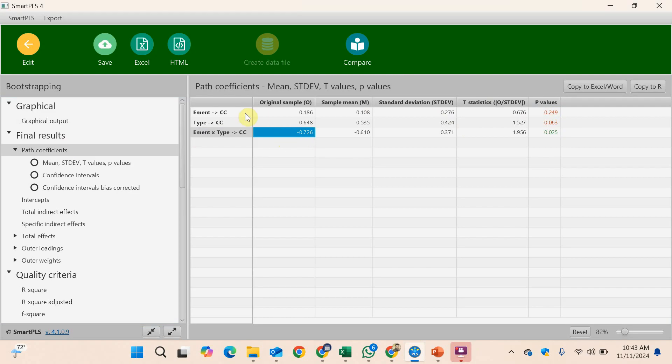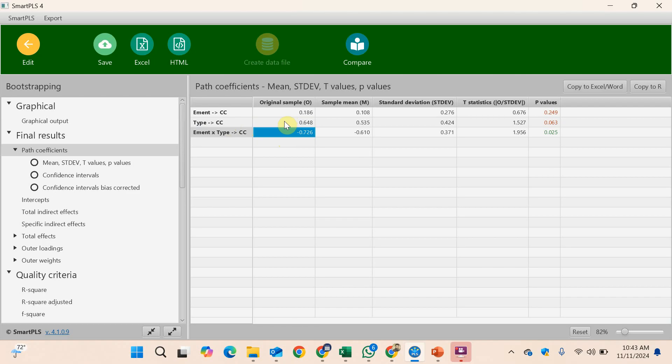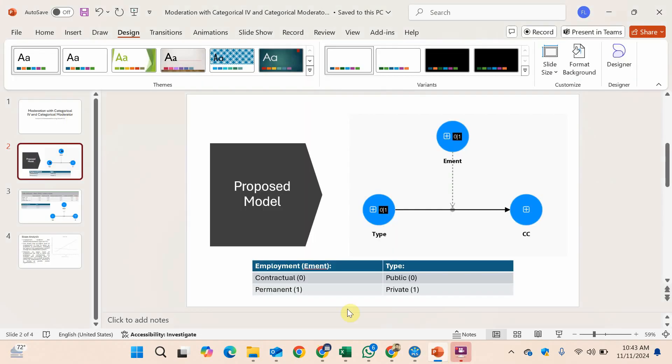Type is significant. We can say collaborative culture is higher when people are working in the private sector because there is a positive sign pointing to the higher category.